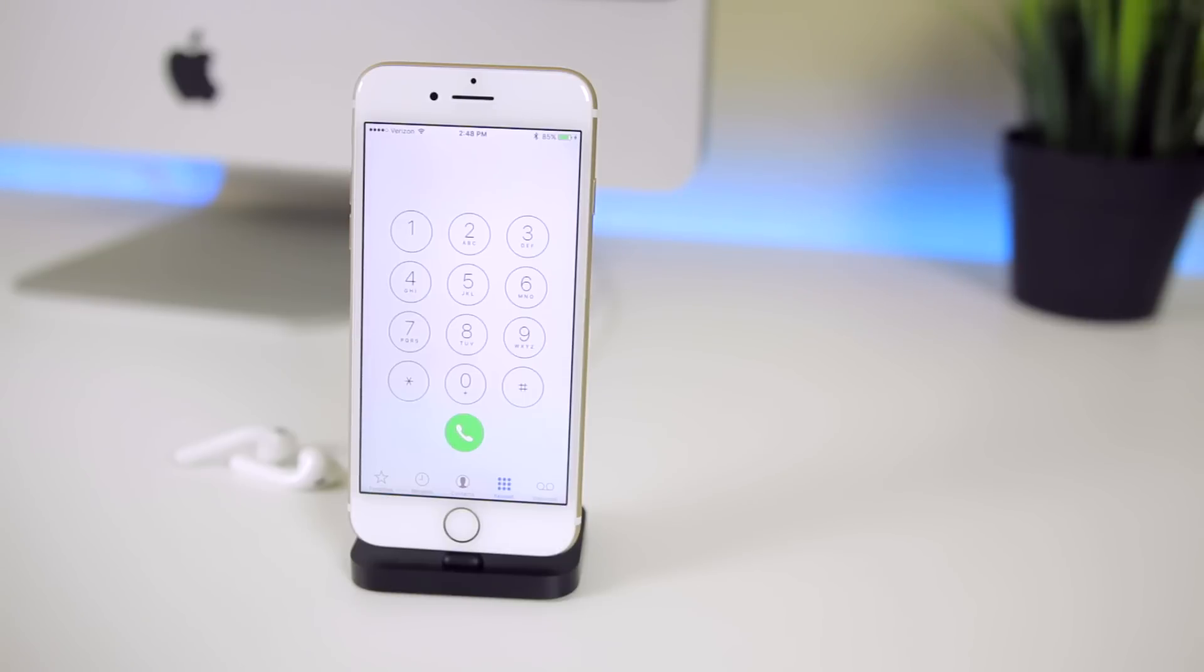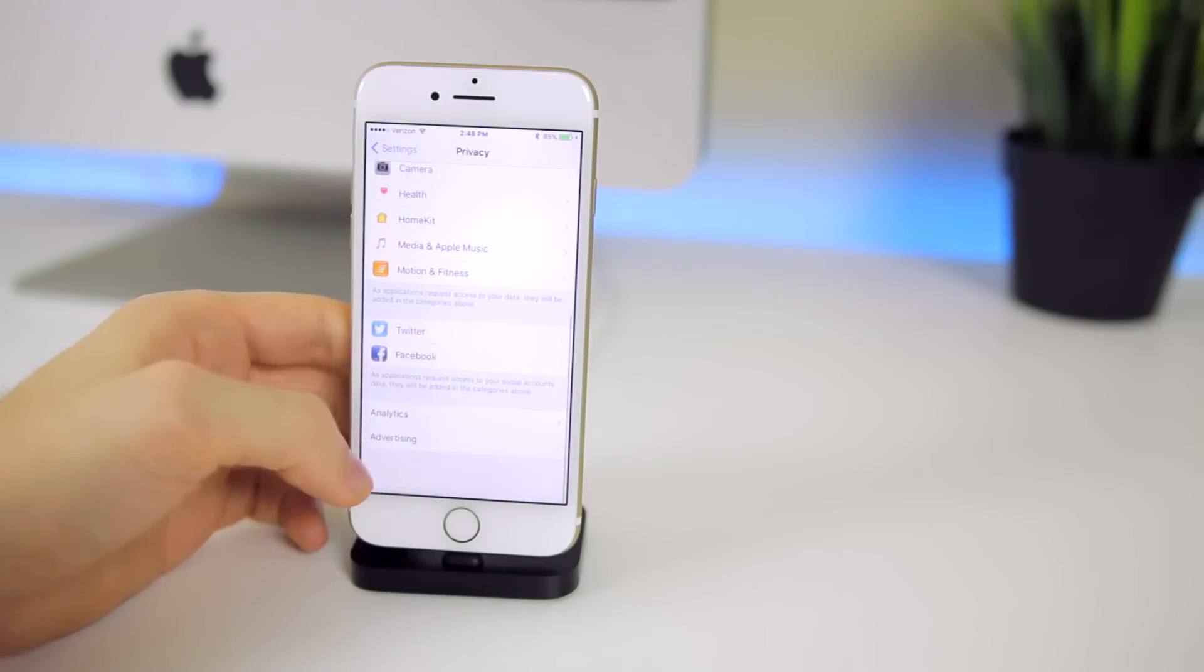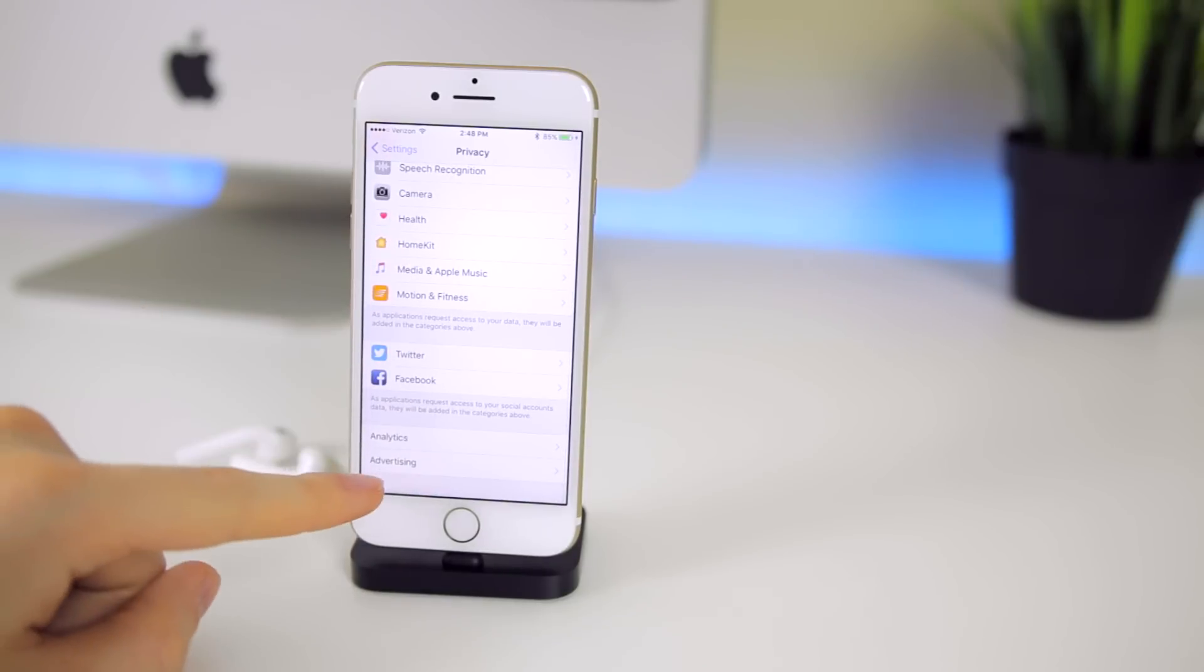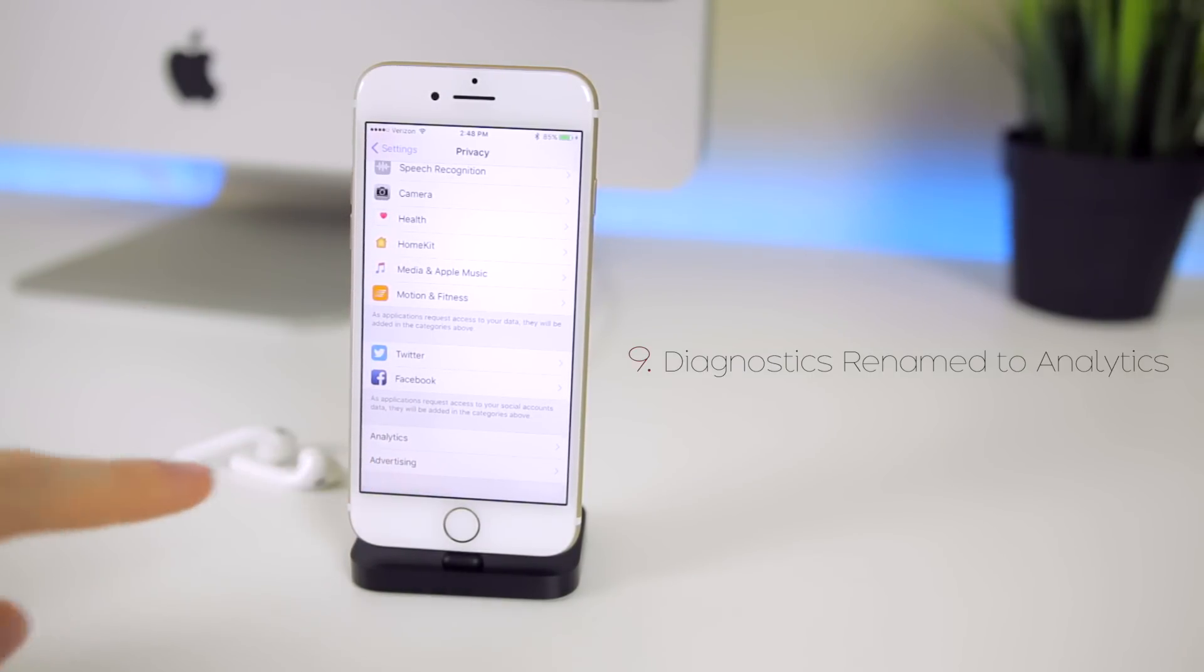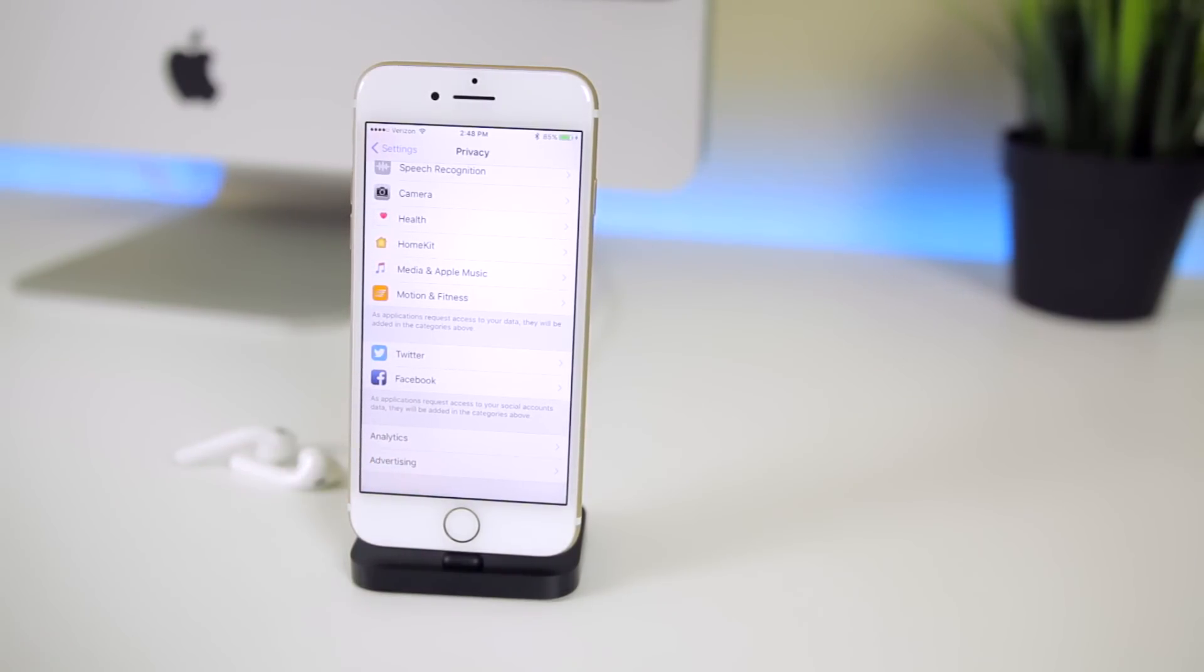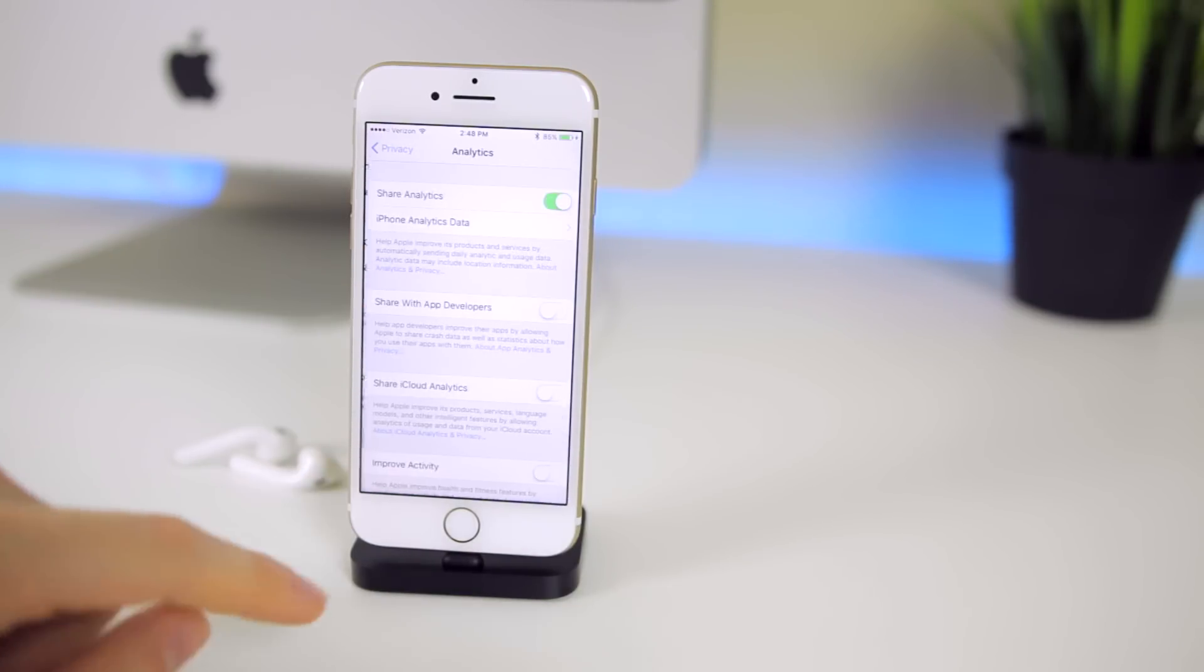In our privacy settings we can scroll all the way down now and we can see that we have an analytics tab here. This actually used to be called diagnostics and usage so it now got renamed to analytics which is a lot more fitting in my opinion.